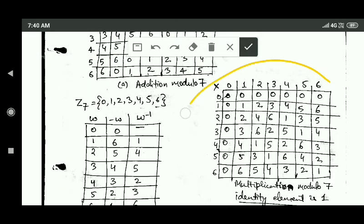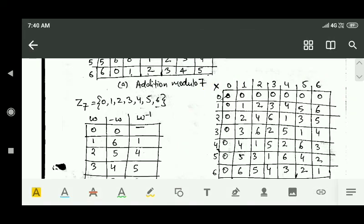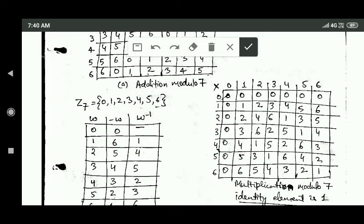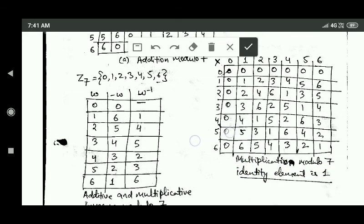In the multiplication modulo 7 table, the identity element is 1, because when you perform multiplication modulo 7 between 1 and any other element of Z7, you get that other element as the result. Therefore, the identity element with respect to multiplication modulo 7 is 1.